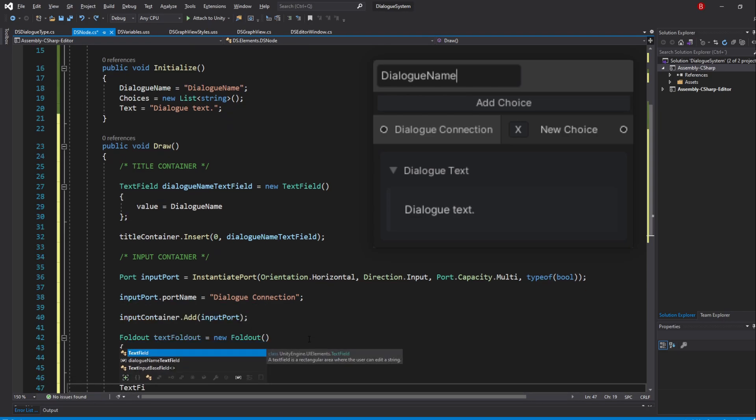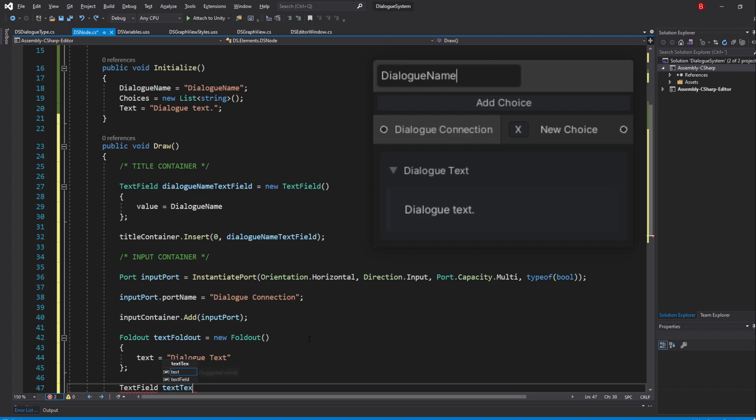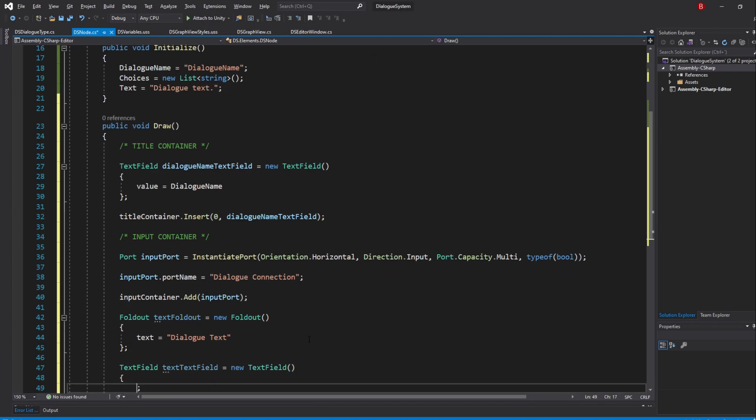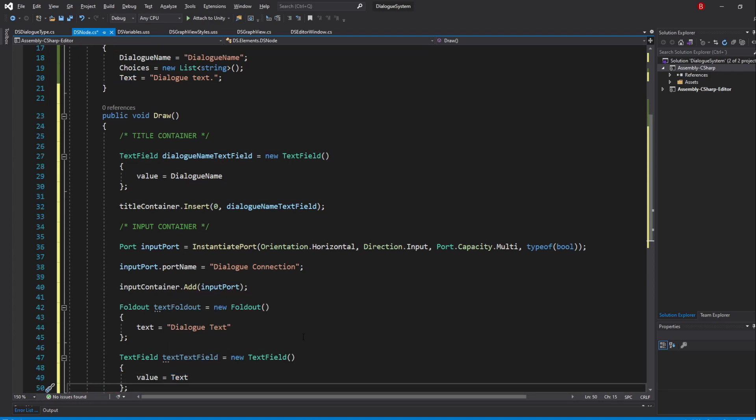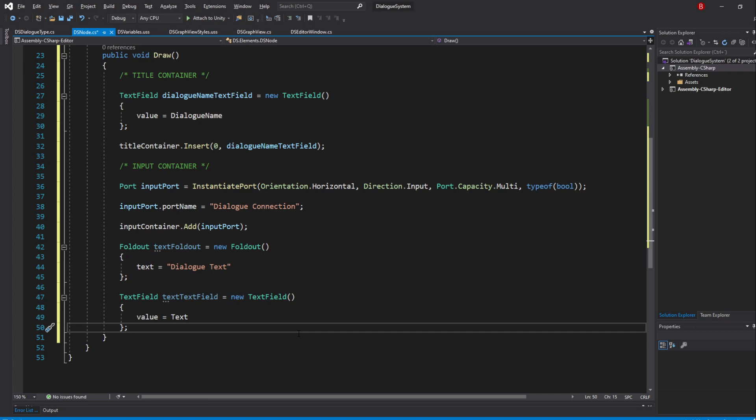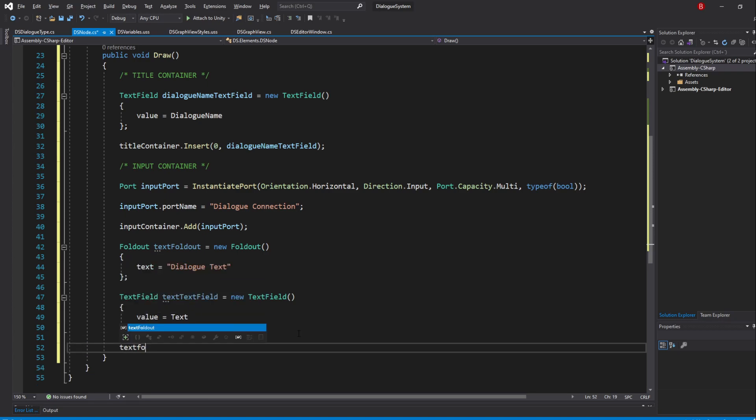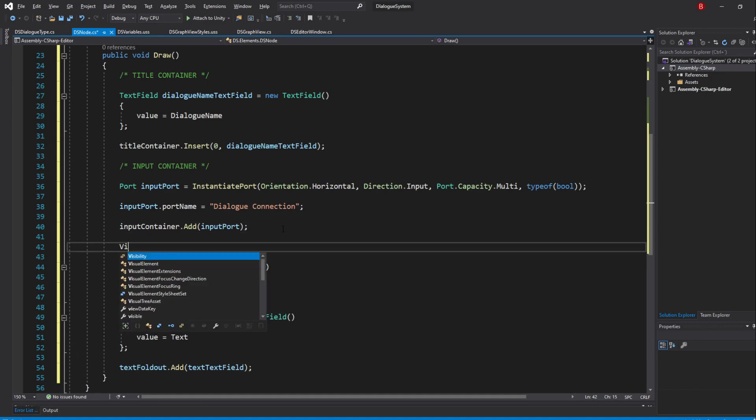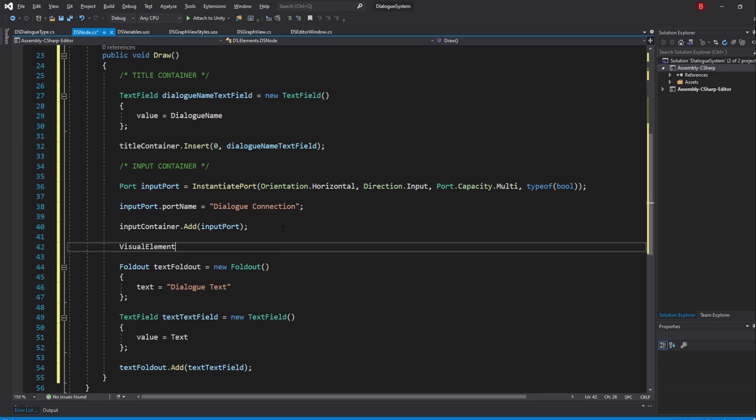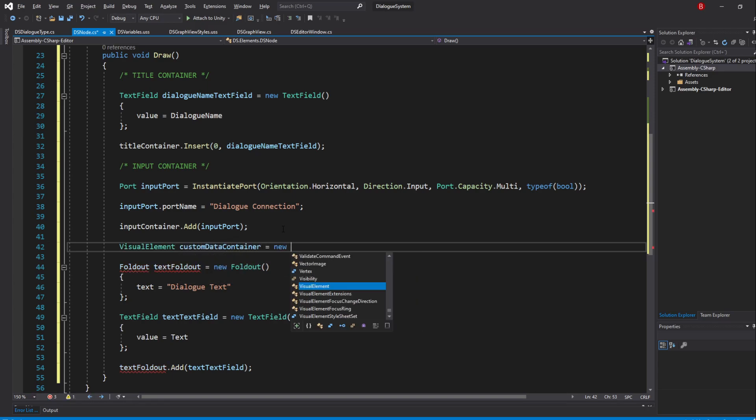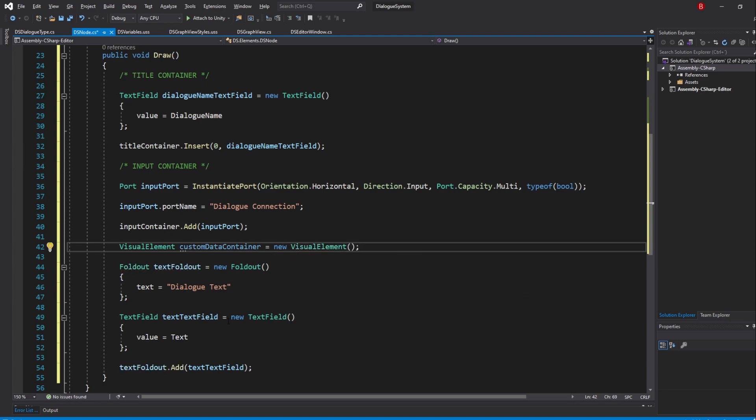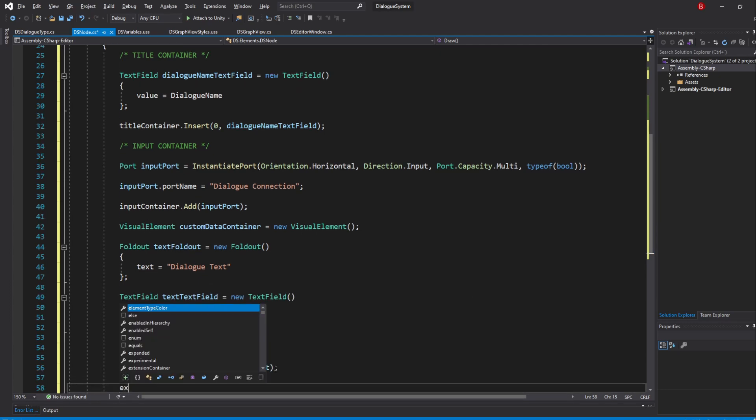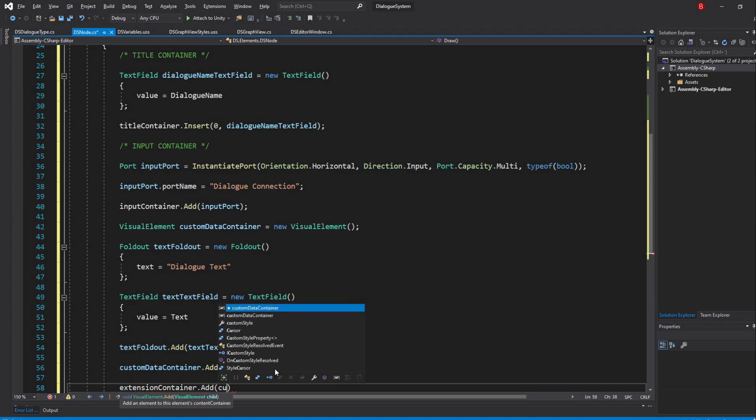Let's create our TextField which I'll name TextField and create one with the value of Text. To add our TextField to this Foldout, we'll simply type in TextFoldout.Add and pass in our TextField. To make some styling later on, I'll be adding the custom data in a visual element which will act as a container. So let's create a visual element which I'll name CustomDataContainer and pass in our Foldout to be inside it with the Add method. Then we simply make this new container part of the ExtensionContainer.